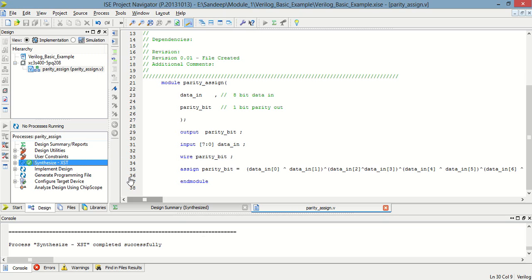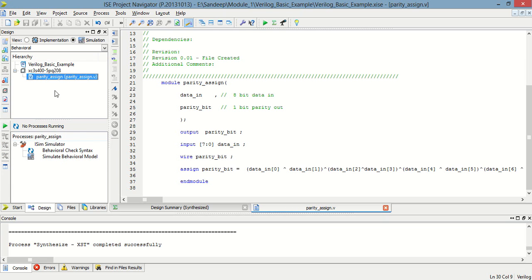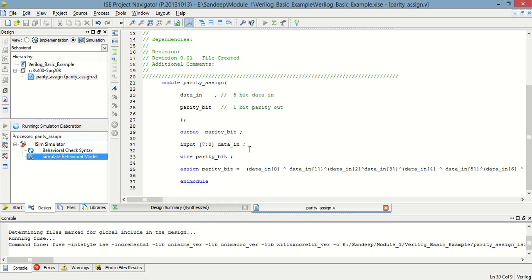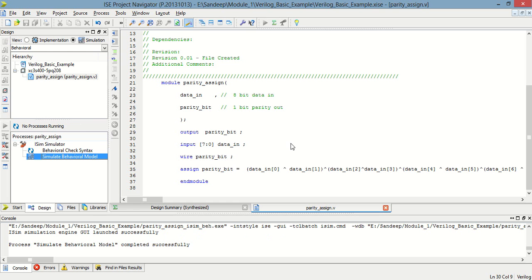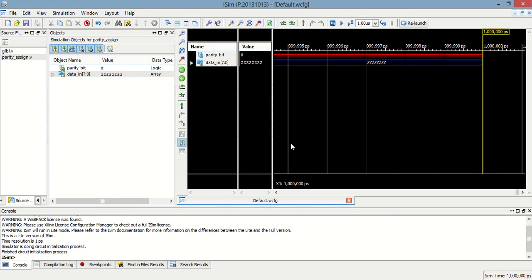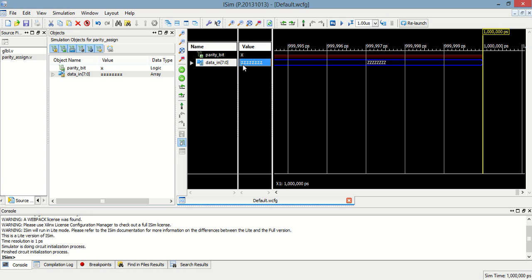Now I have to check whether this program is correct or not using simulation. So simulate, then select this and then simulate behavioral model. There is no error. This is the waveform dispatch in which I have to put the input data.